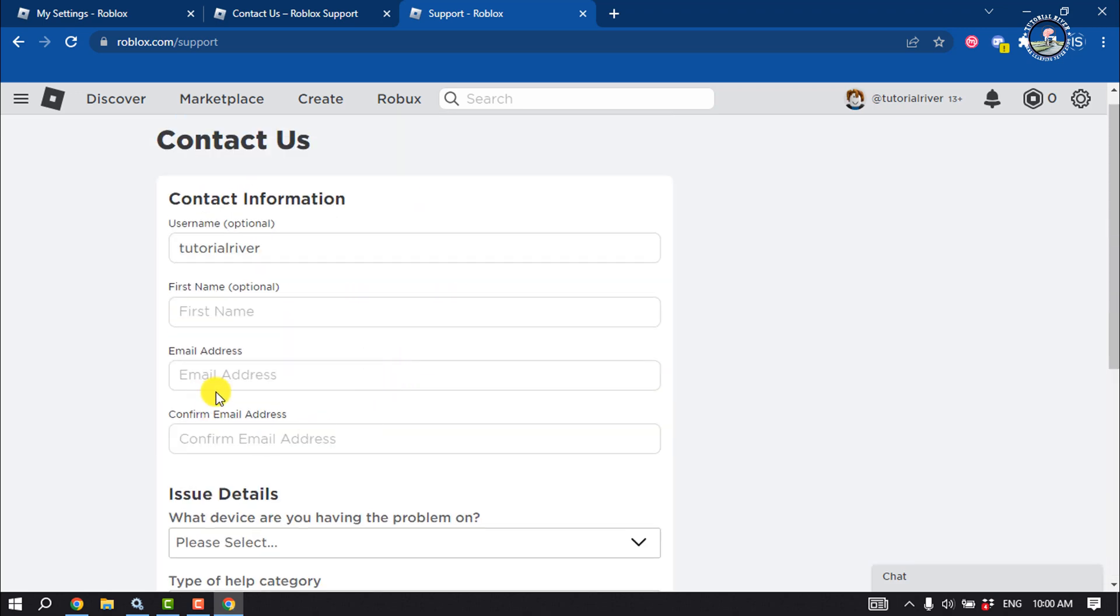Make sure to include your email address because Roblox will contact you through this email. This is the only way to change your Roblox account location.